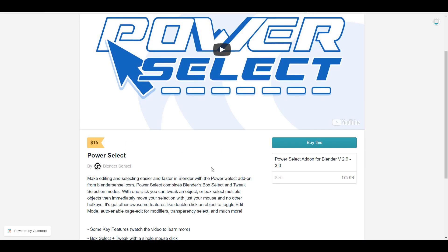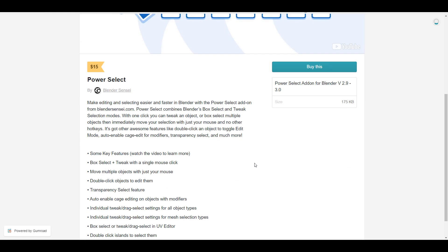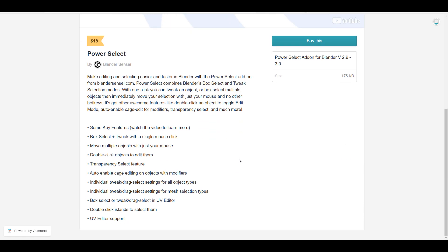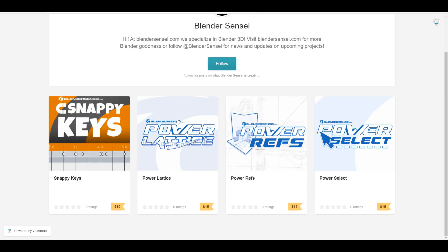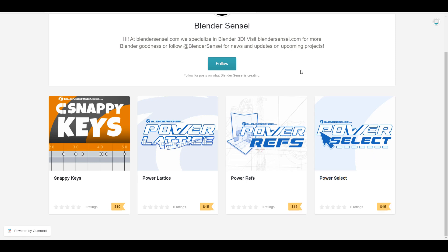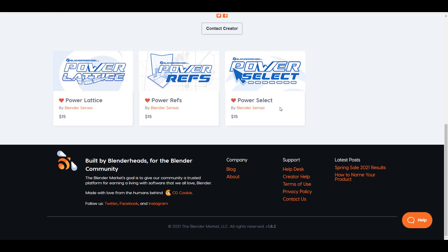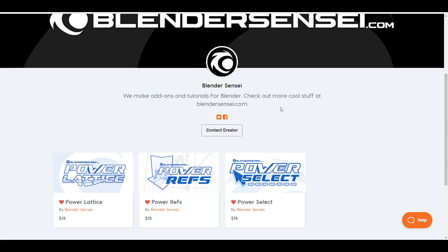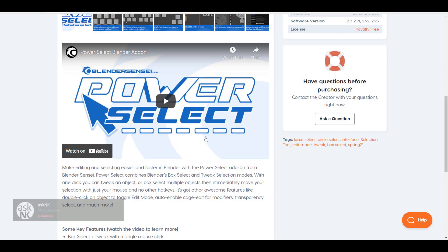This add-on is available on both Blender Market and the creator's Gumroad, made available by the folks at Blender Sensei. It's currently supported for Blender 2.9 all the way to 3.0. The creator also has other tools like Power Referencing, Power Lattice, and Snappy Keys — links will be in the description.